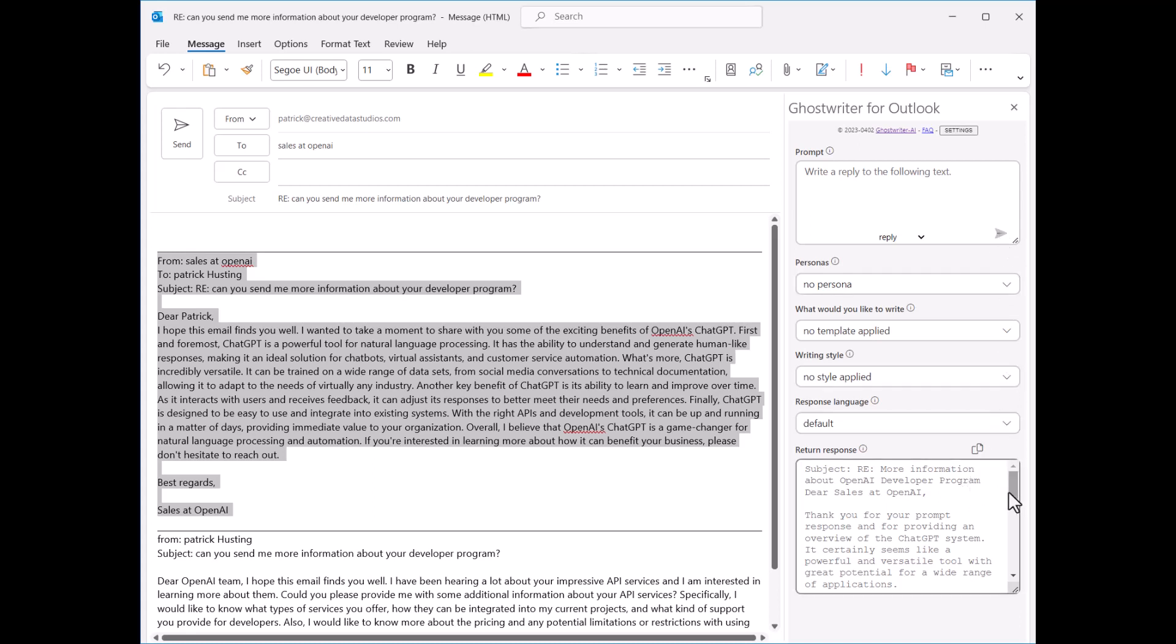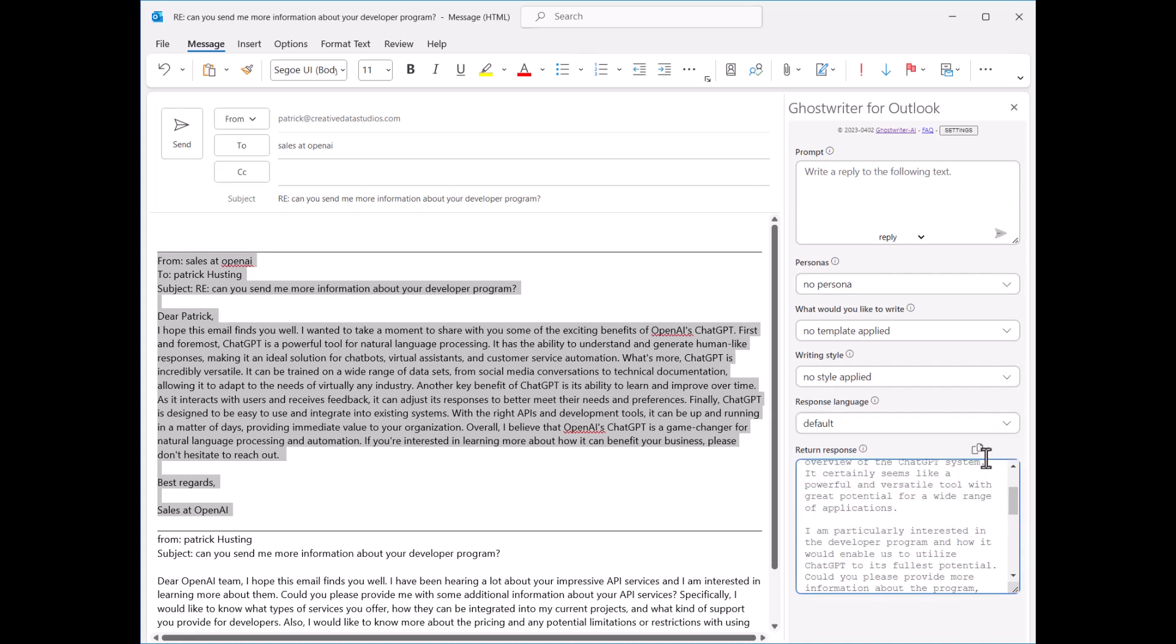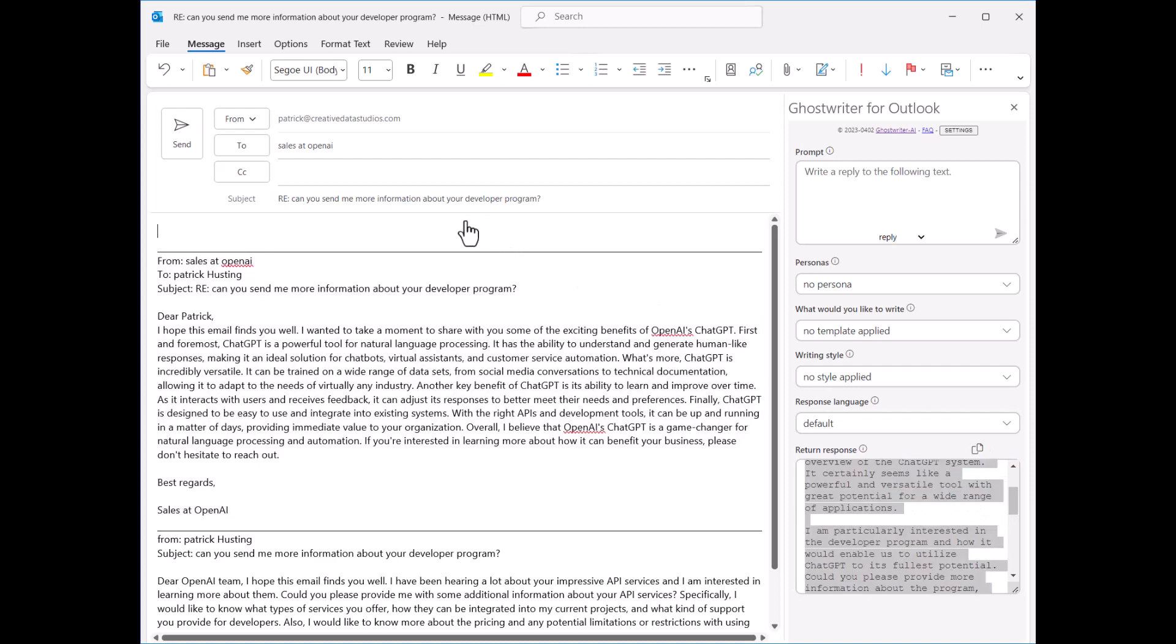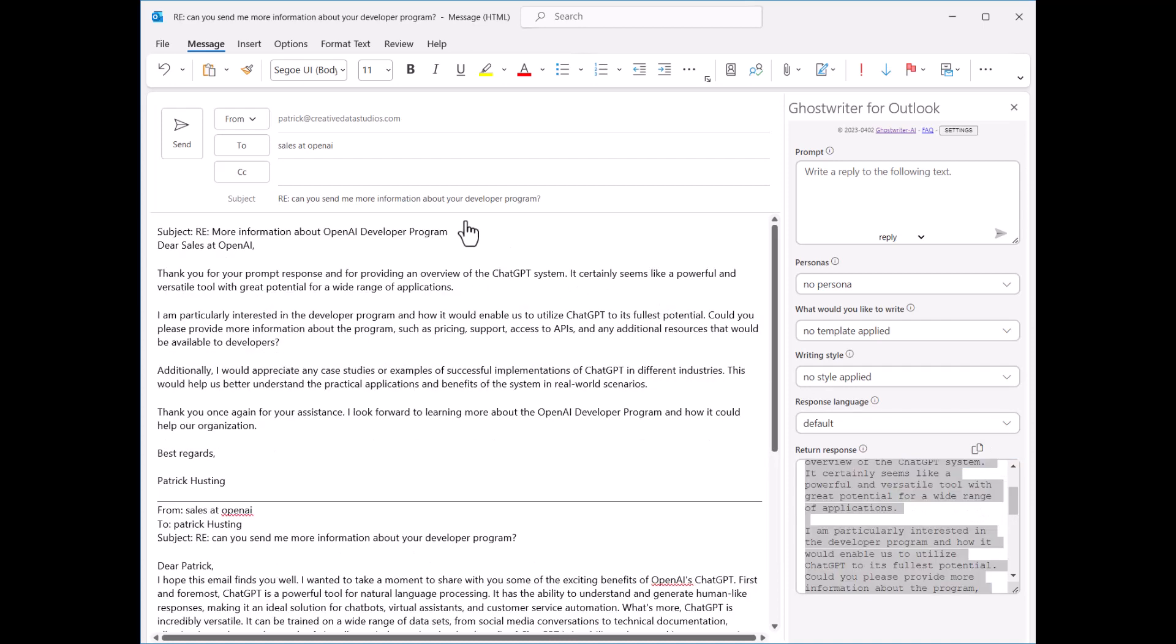Click Copy to put this response into the clipboard for pasting within your email. Now you can see selecting content in Ghostwriter just made AI a lot easier.